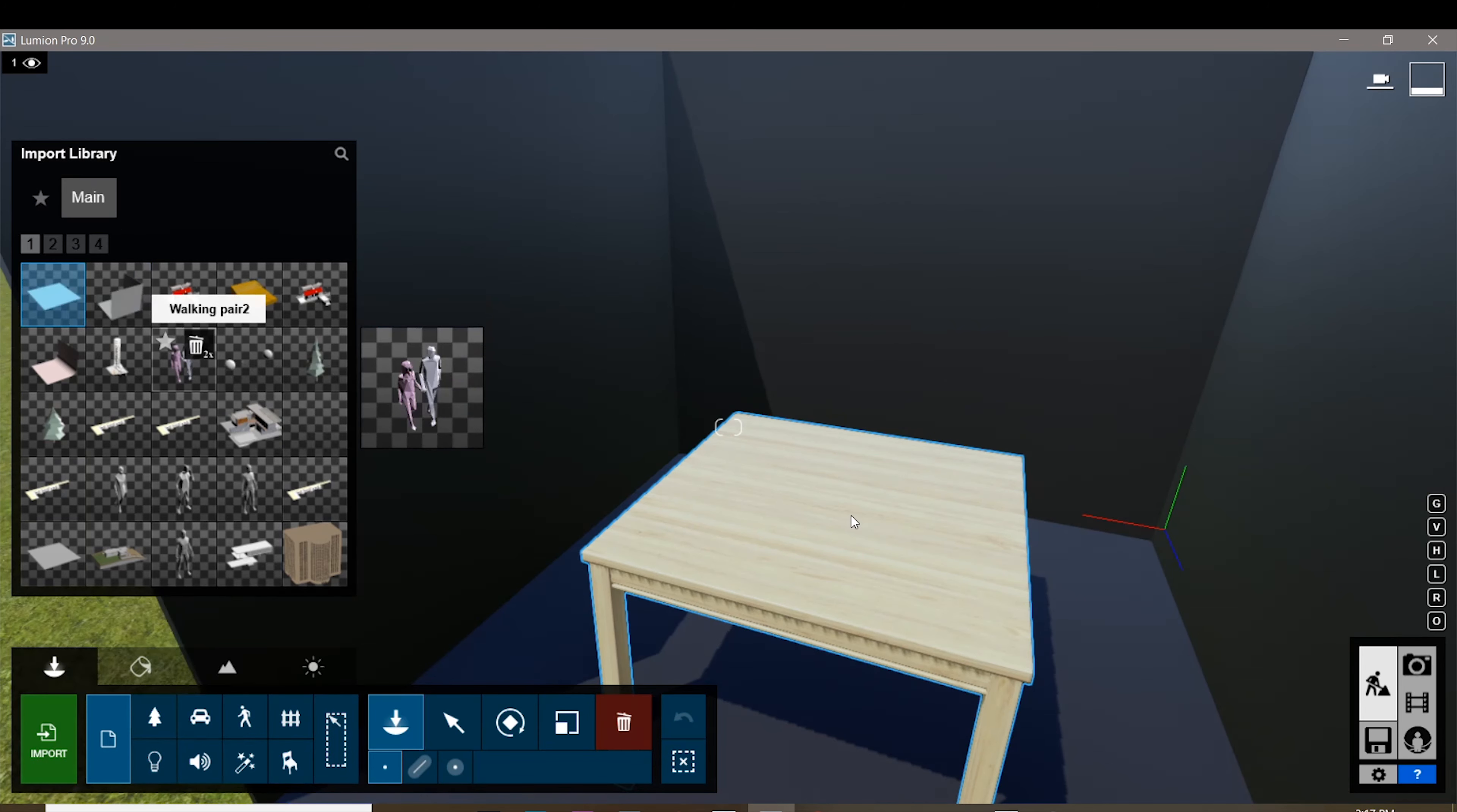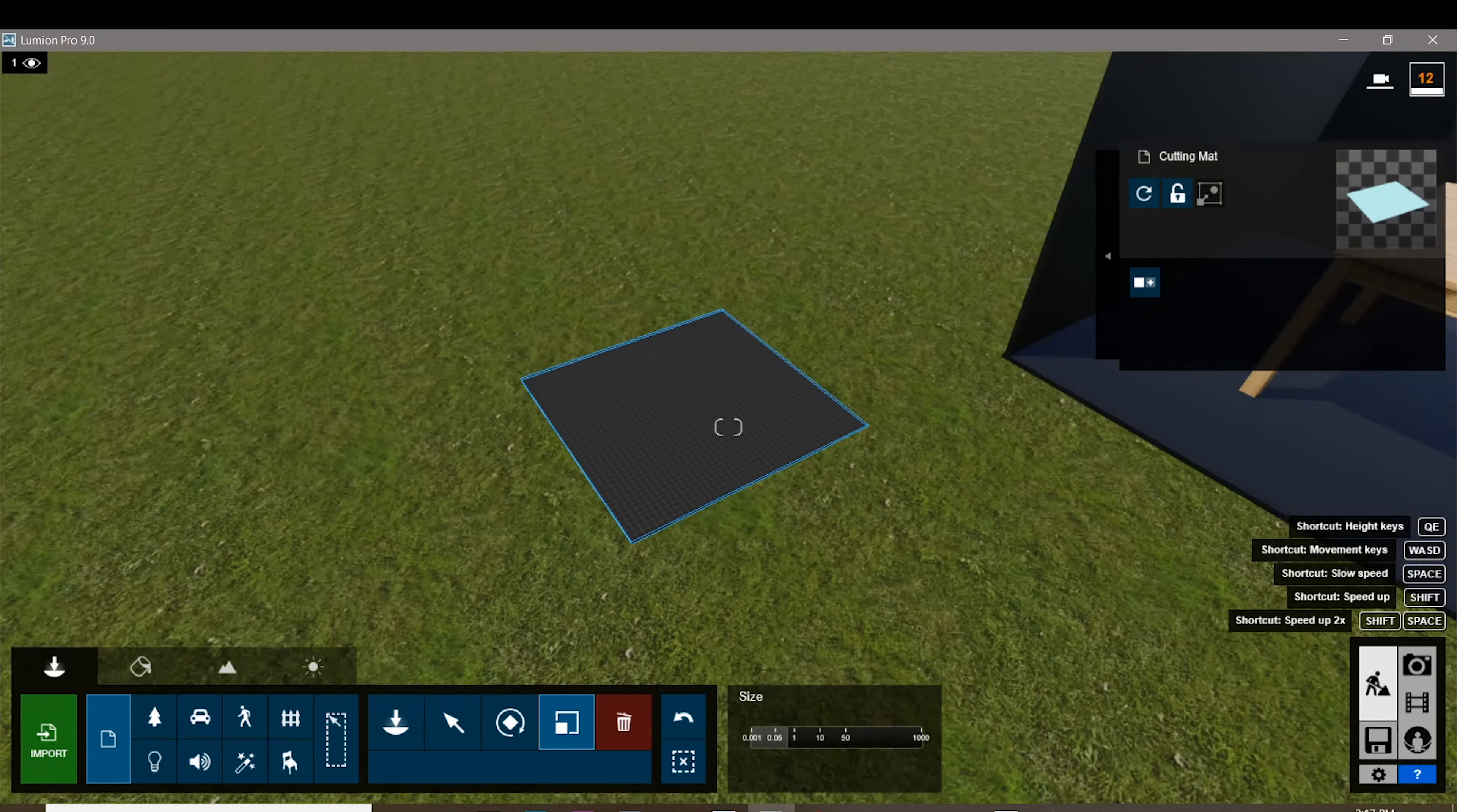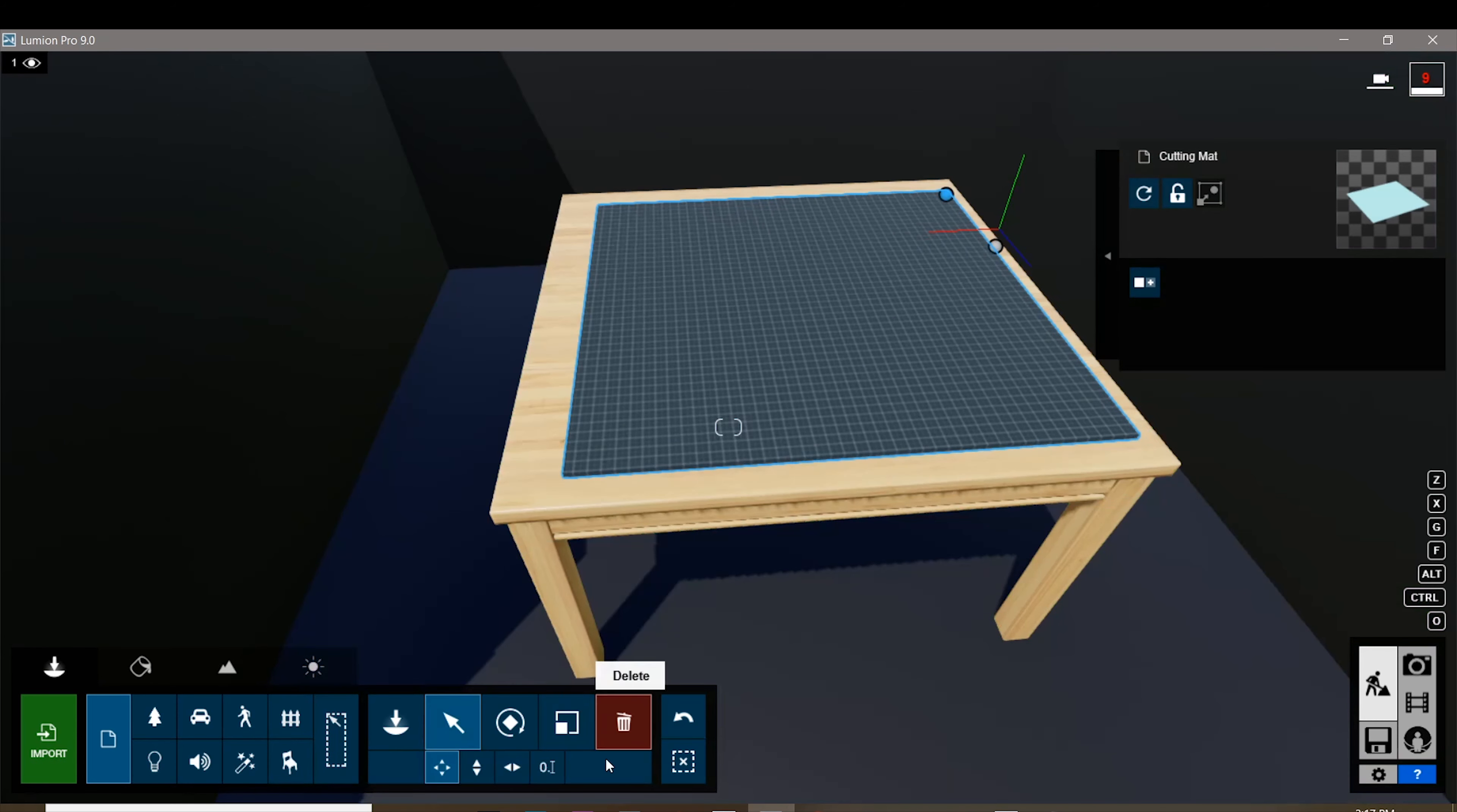Next I'm gonna be importing the mat, the cutting mat that we made a texture on. I already have that imported, so I'm just gonna put it right here. It's a bit out of size, doesn't matter since you can resize that in Lumion. We're just gonna put that on the table, make sure to place it nice and neat.